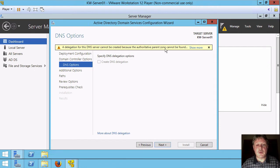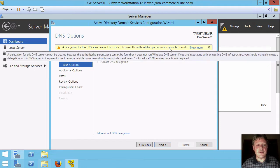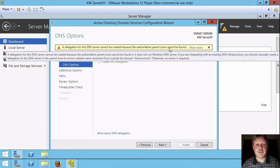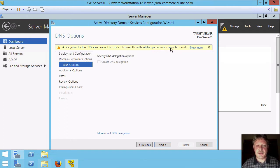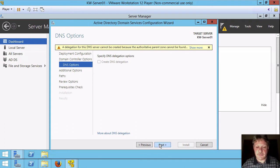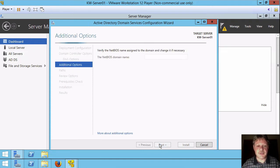Now what this is prompting for is it's looking for a parent DNS domain that can be used to set up delegation and there is no parent for .local. So that's why it's kind of warning us about this. It's not a big deal. It's fine if you cannot set up the delegation in our case.